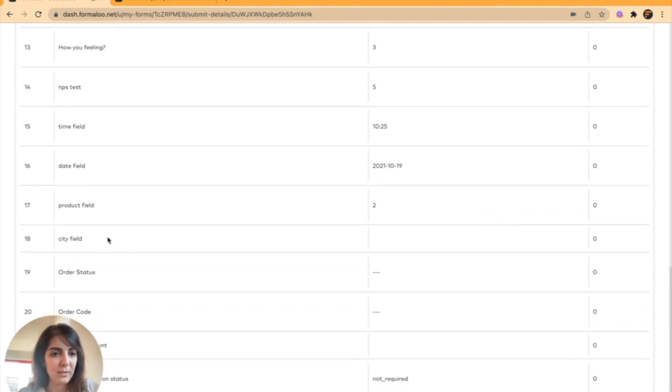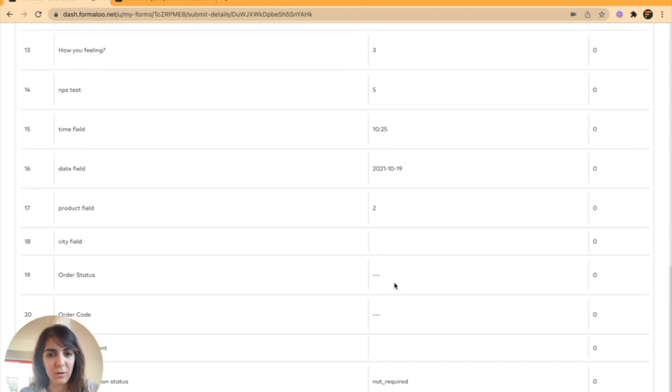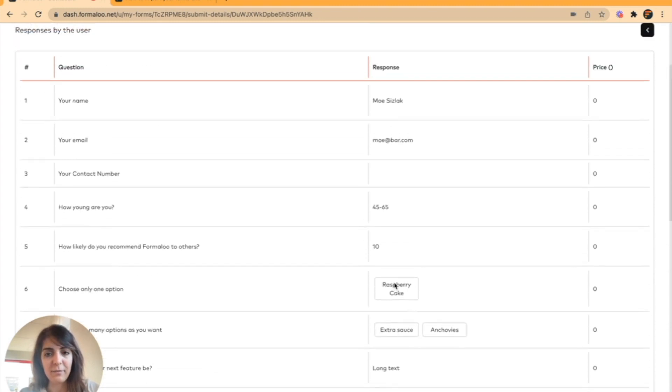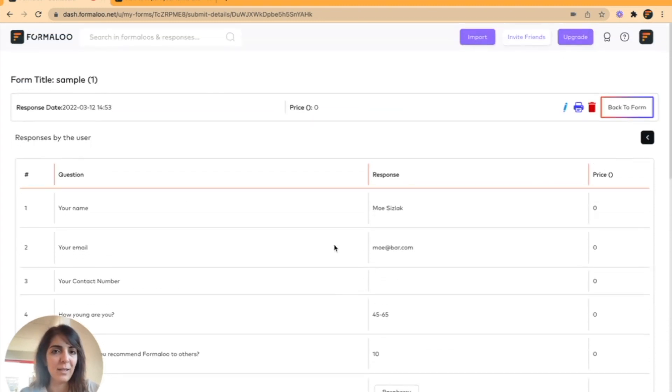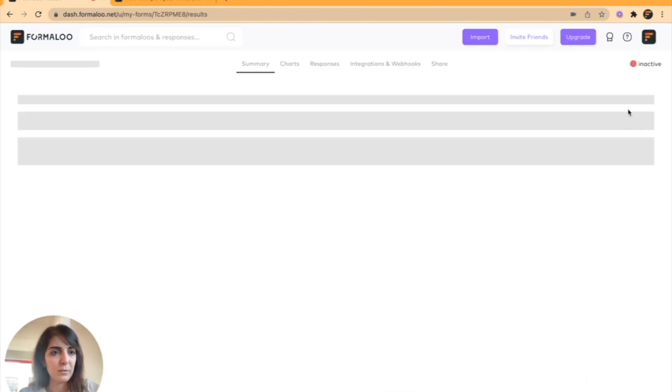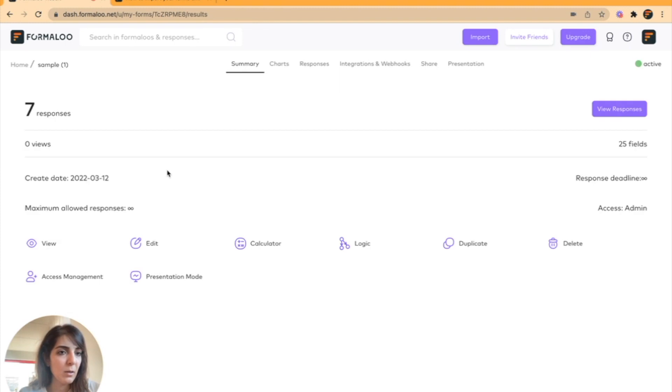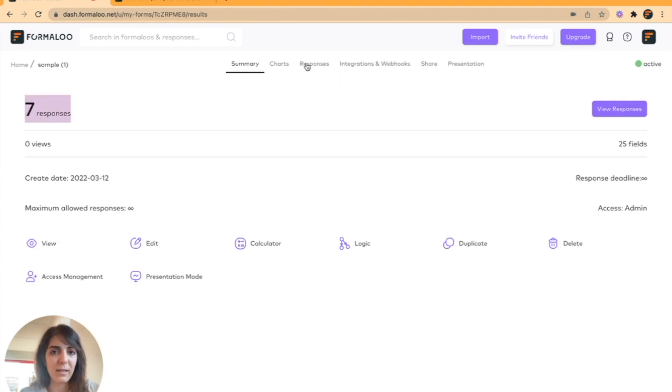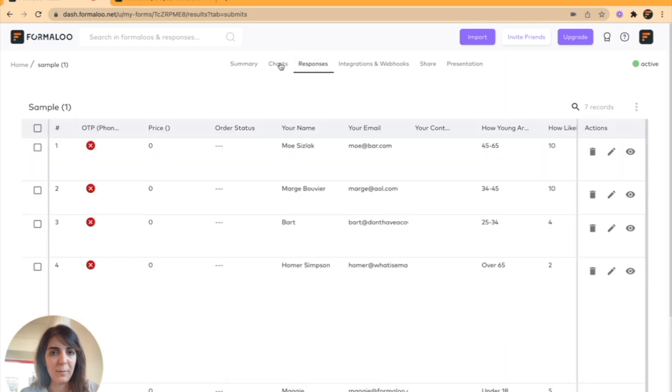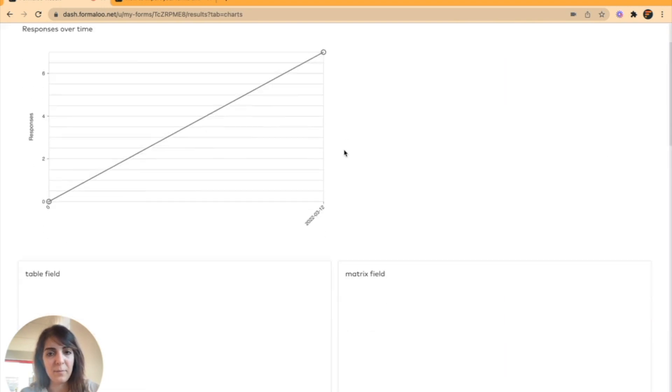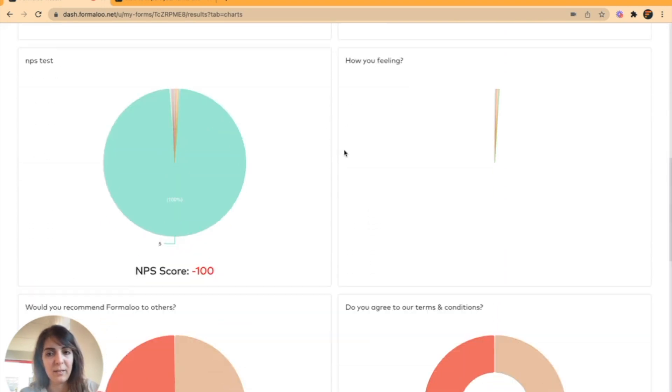The fields that didn't have any value are empty and the fields that did have value are filled. I see that there are seven responses in the responses tab and I have charts for them and that's it.